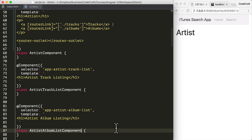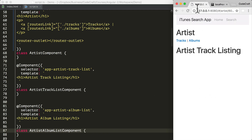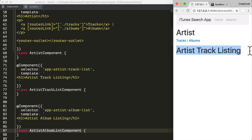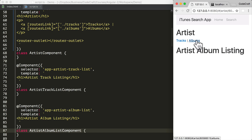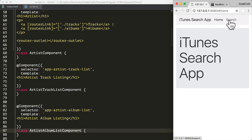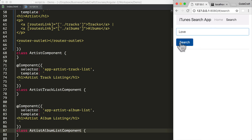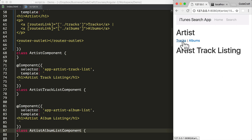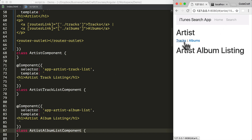Running the application, we see the artist tracks page with the tracks and albums menu items, and the artist track listing component rendered below. Clicking albums shows the artist album listing component and the URL updates to 'albums'. Navigation through the rest of the app still works: going home, searching, clicking an artist, and by default landing on tracks due to the redirect.